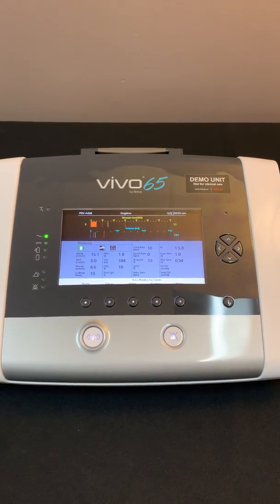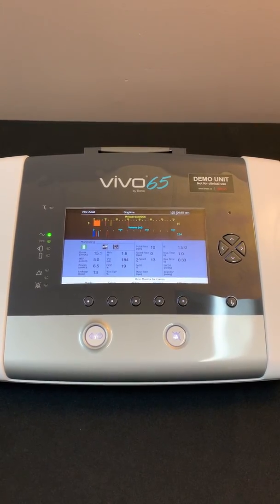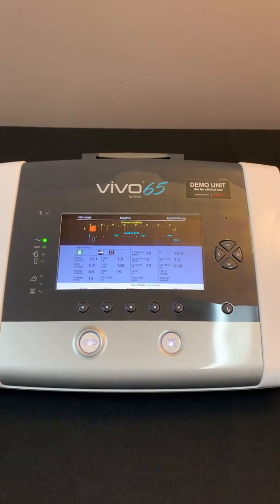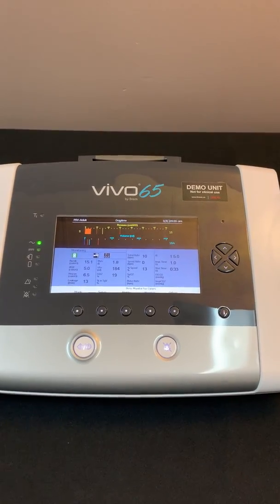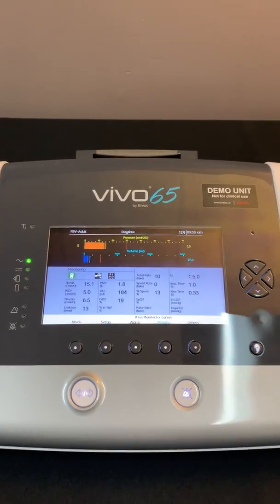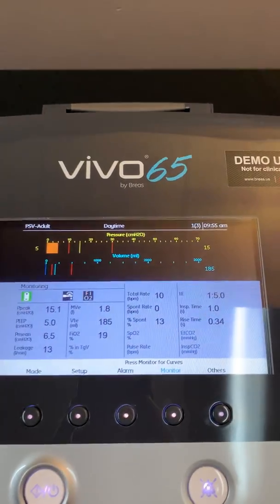Hello, my name is Michael Griggs. I am the director of clinical services for Breas and I'm going to go over the main monitoring screen on the Vivo 65.